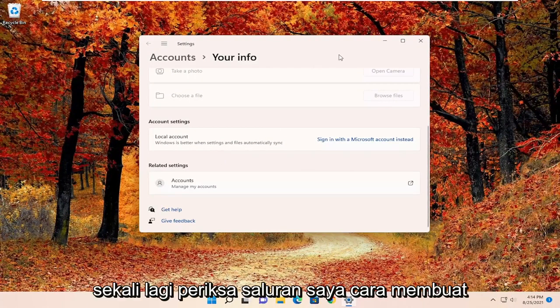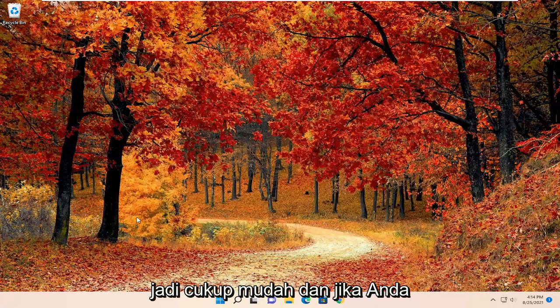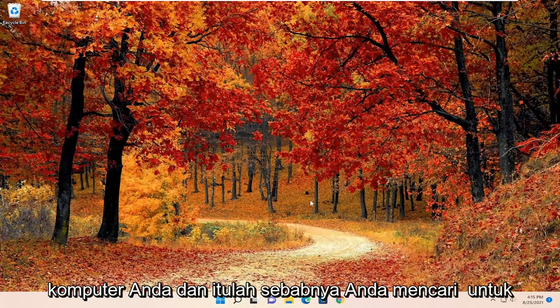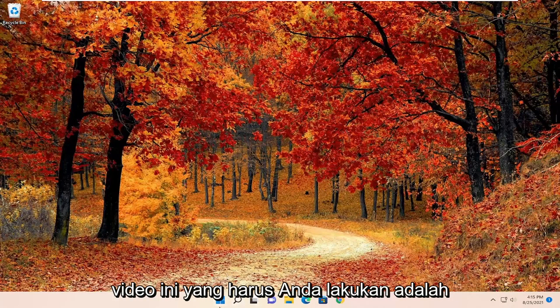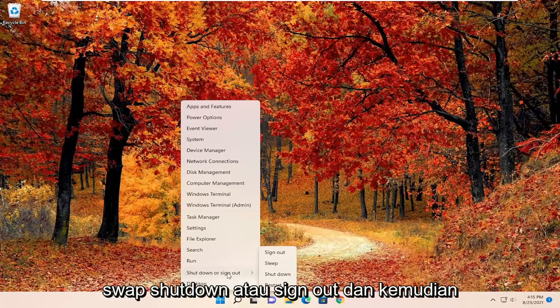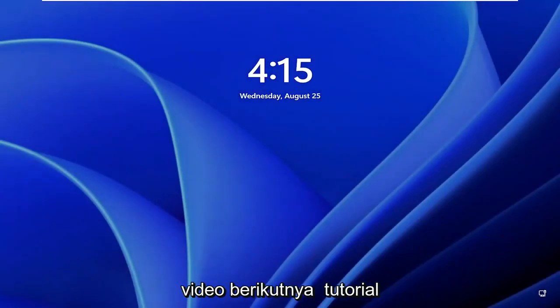Check out my channel on how to create a local user account on Windows 11. If you just wanted to actually sign out of your computer, all you have to do is right click on the Windows button, select shut down or sign out, and then just sign out. Pretty straightforward process guys. Hope I was able to help you out and I look forward to catching you all in the next tutorial. Goodbye!